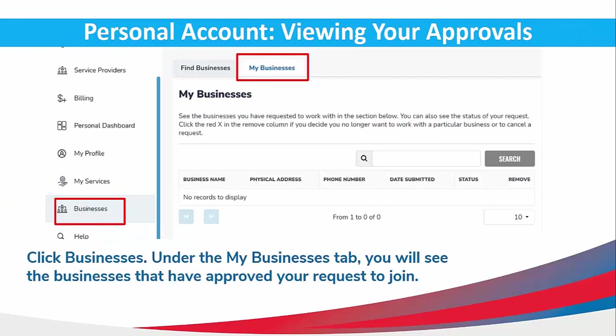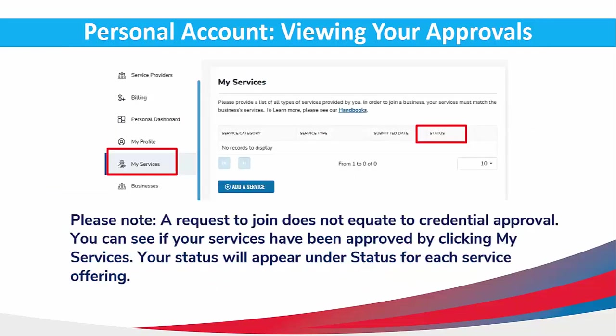Click Businesses. Under the My Business tab, you will see the businesses that have approved your request to join. Now please note, a request to join does not equate to credential approvals. You can see if your services have been approved by clicking the My Services tab. Your status will appear under the status column for each service offering.